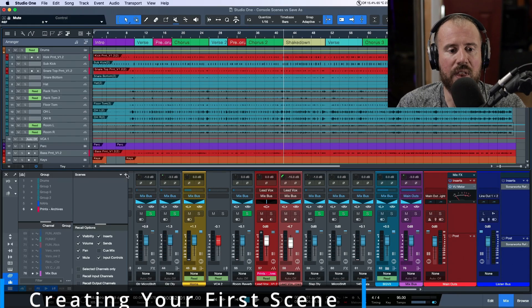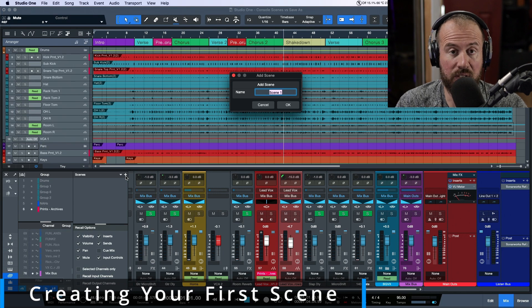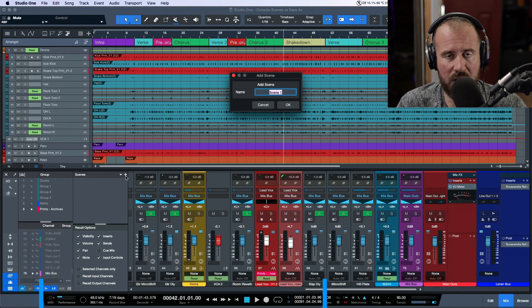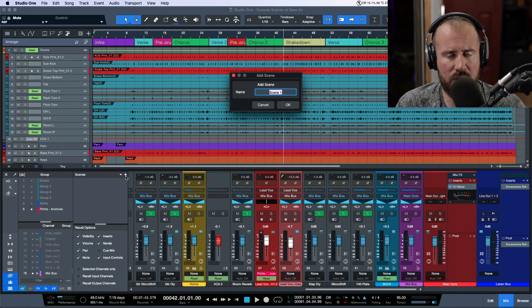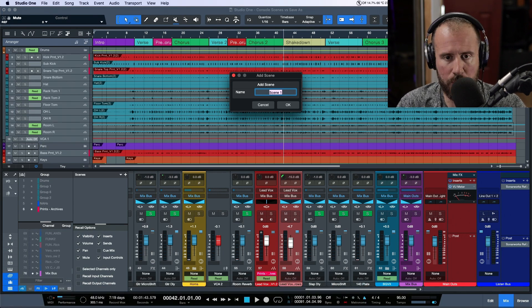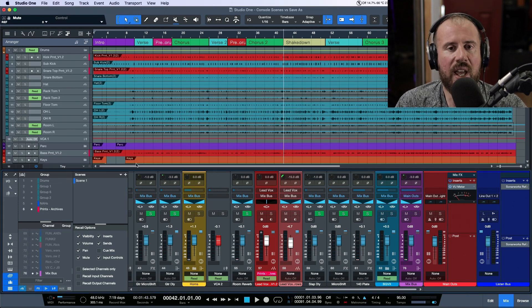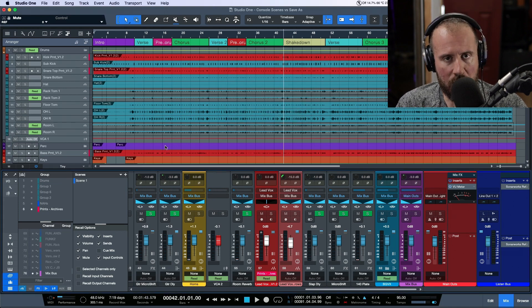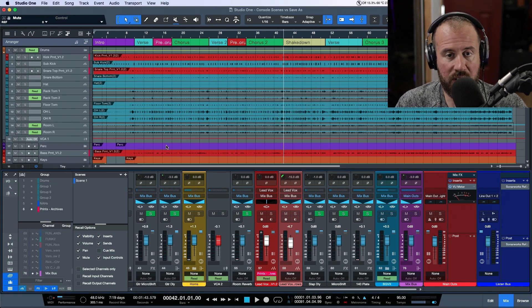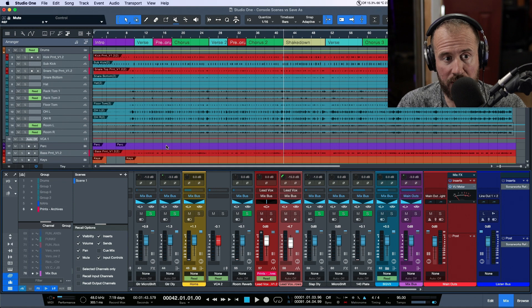To start, I'm going to save a scene of this mix exactly where it is. We'll call it Scene 1 and click OK. Now we have Scene 1 of our mix, which is exactly as the mix is playing right now.